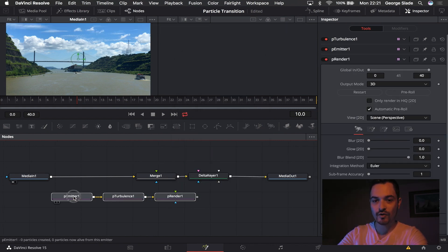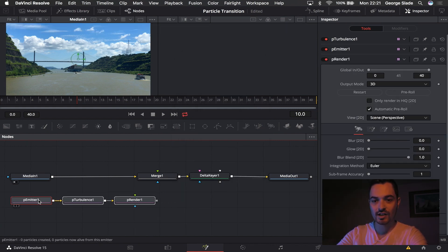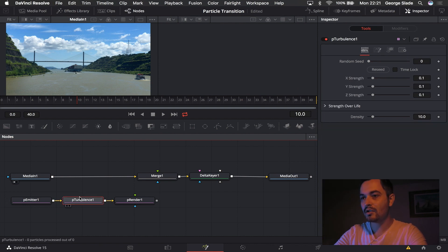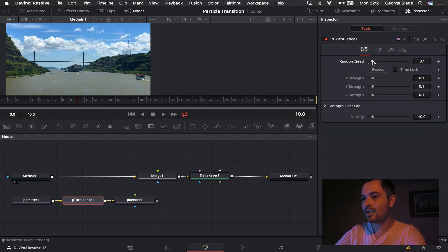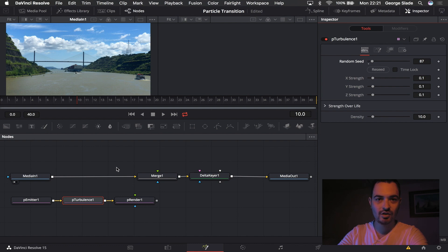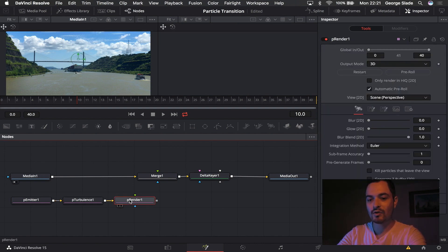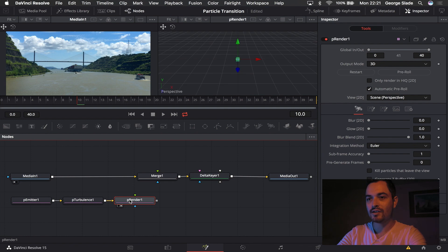And I'm just going to move those three over in line here. So the turbulence I'm just going to set the random seed up, any number will do but you can fine tune that for yours. And then I'm going to put the particle renderer on the second window here.